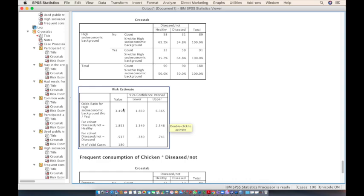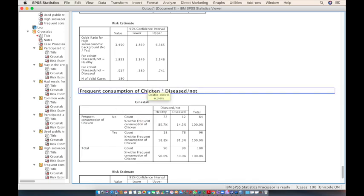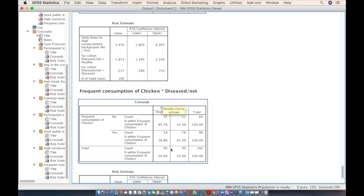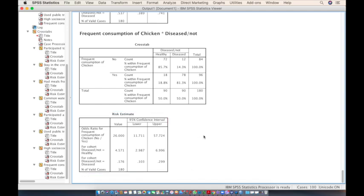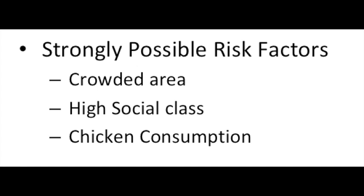For high socio-economic class, the odds ratio is 3.4 and the 95% confidence interval does not cross 1, so it is a significant risk factor. For chicken consumption, the odds ratio is very high at 26, with a confidence interval that also does not cross 1, making it a significant risk factor as well. We can now focus on crowded area, high social class, and chicken consumption as the only significant risk factors.